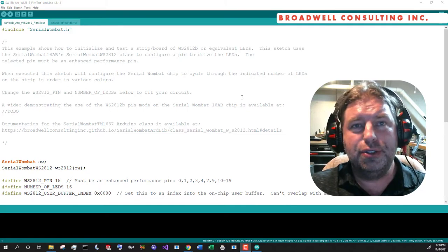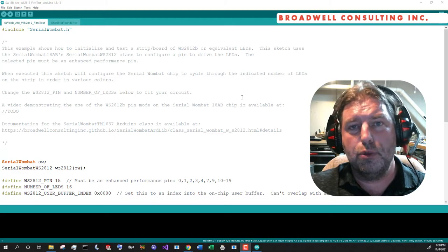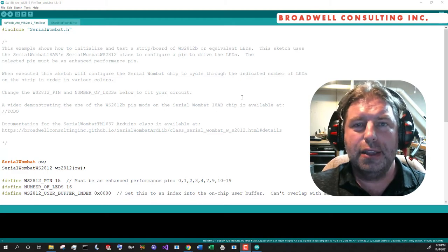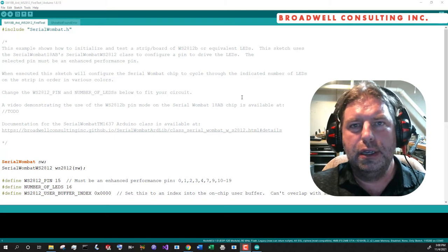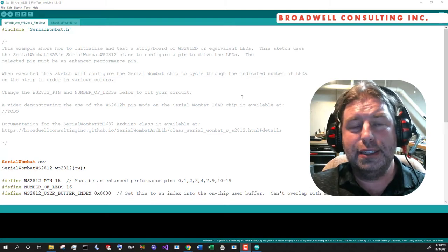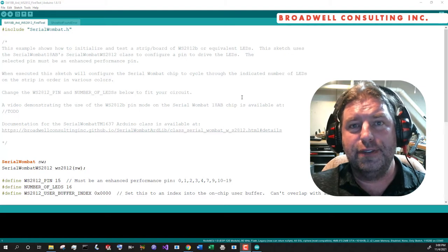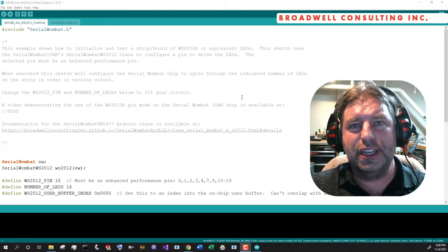As always, please check to make sure that you have the latest firmware for the Serial Wombat 18AB chip and the latest Arduino library. You can see how to do that in the Serial Wombat 18AB getting started video, which I'd recommend you watch if you haven't already before proceeding with this video.